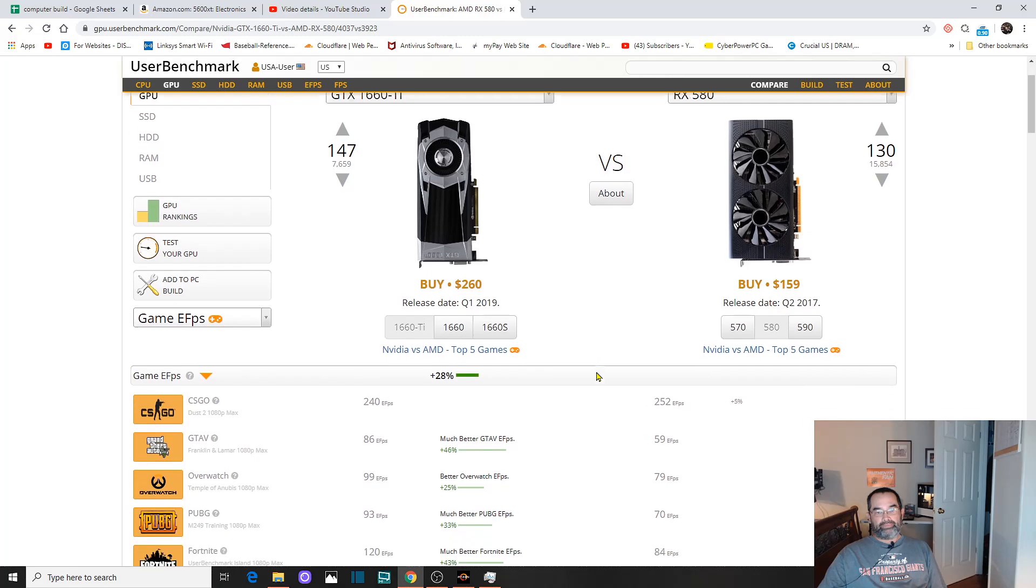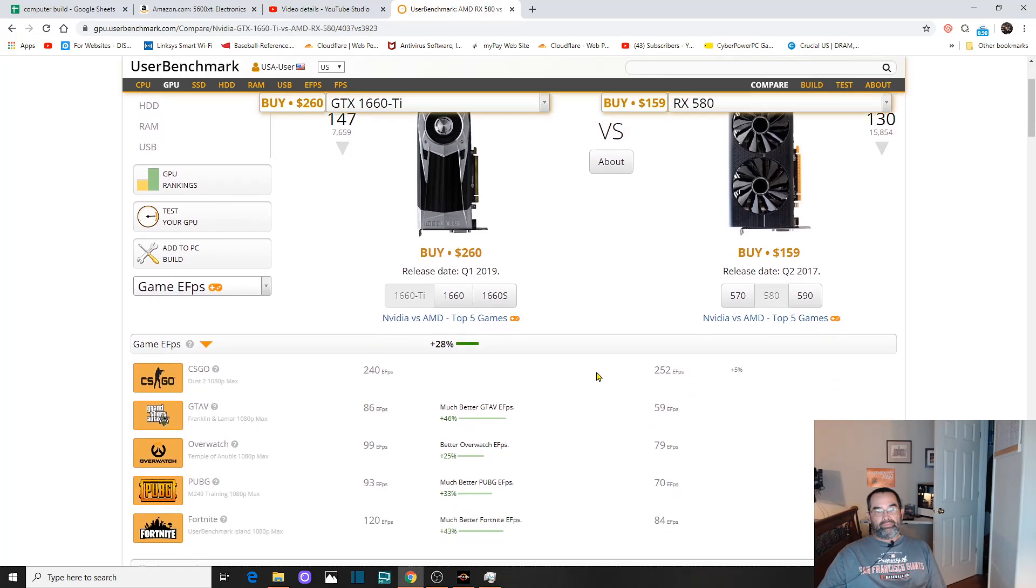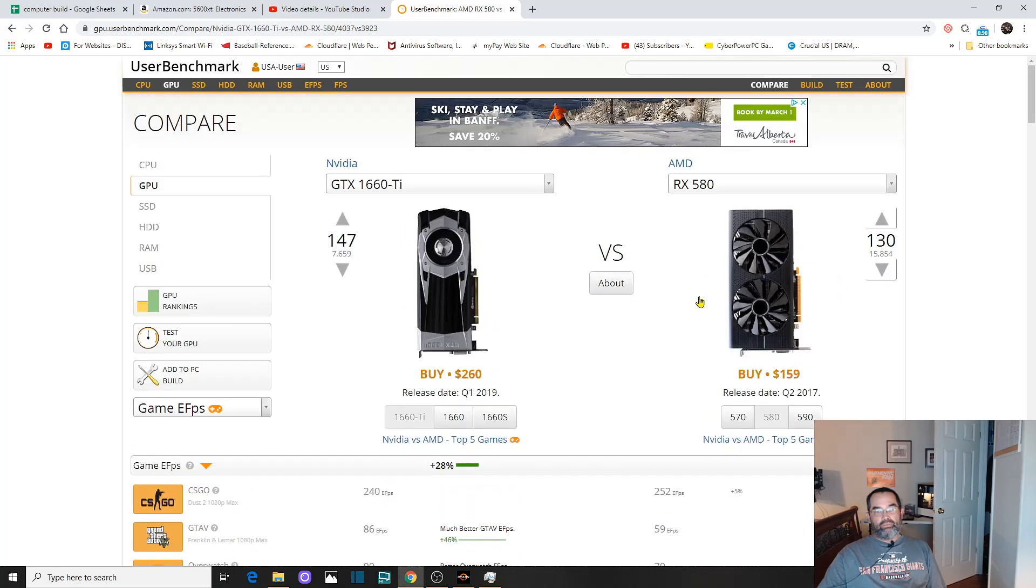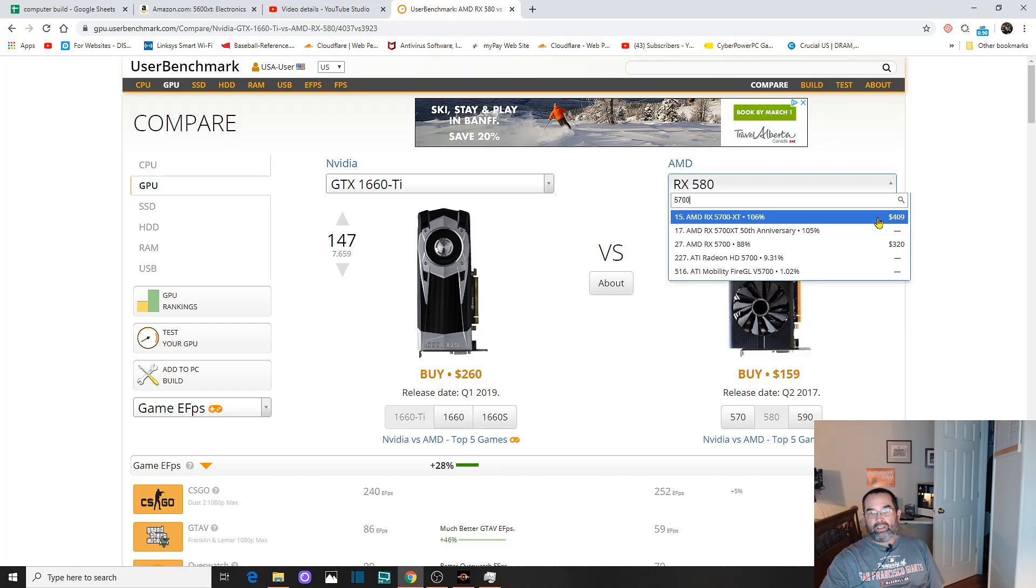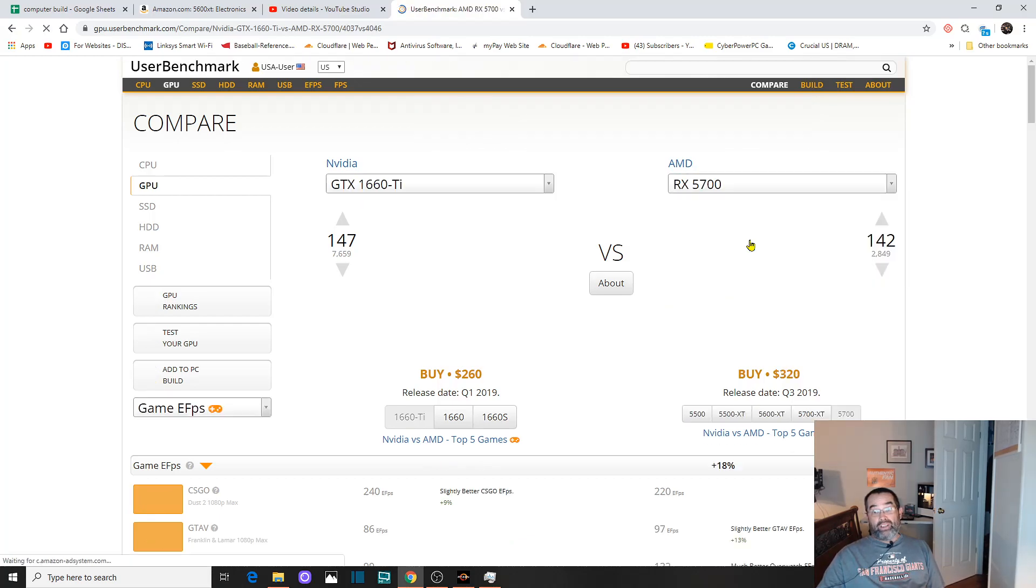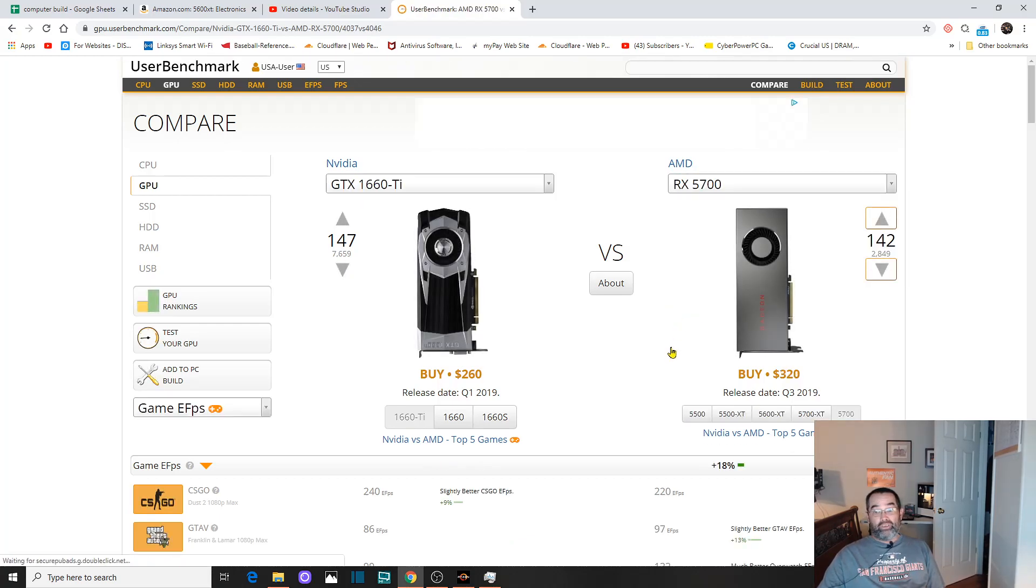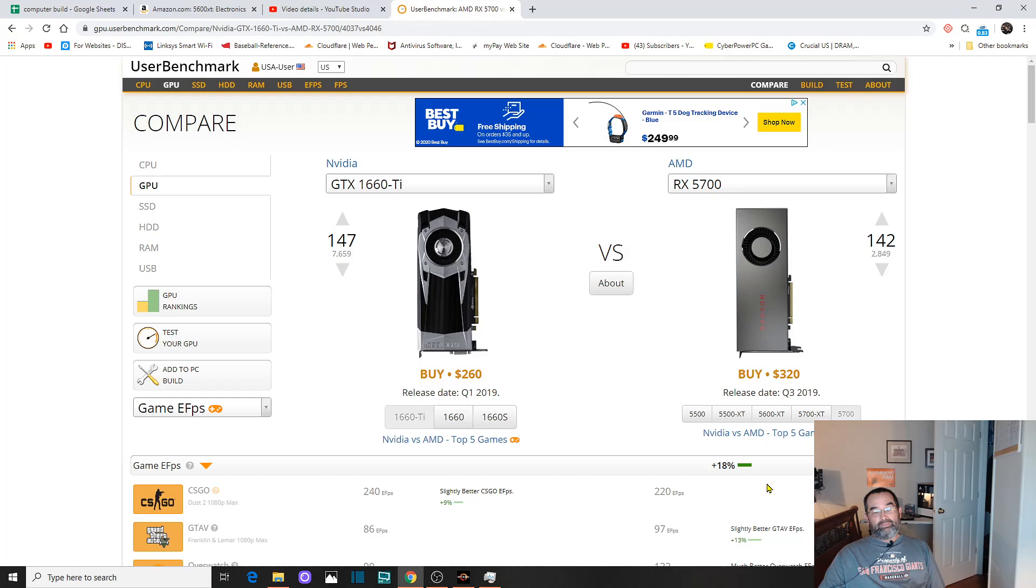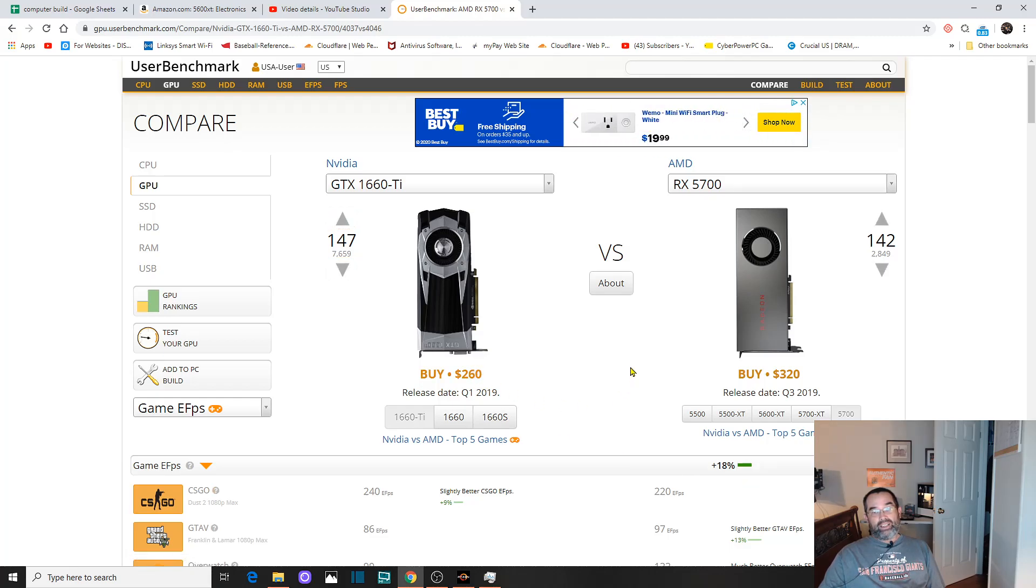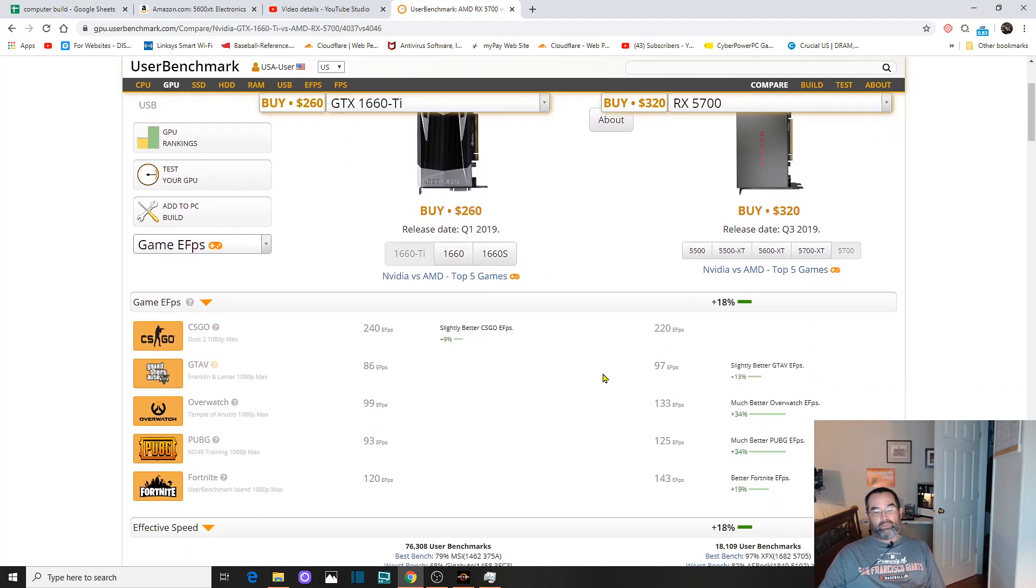If you do plug in the 5700, which I saw for a few days on Amazon for $299, it's not that anymore, it's $320. There's a big jump in performance over the 1660 Ti, but is it $60 worth of performance? For me, I would say no. I would stick with the 1660 Ti.